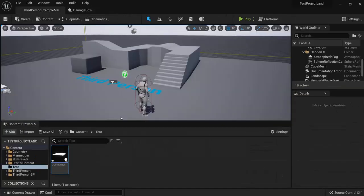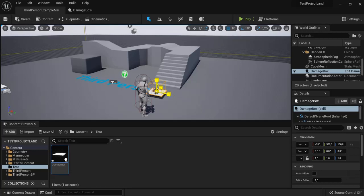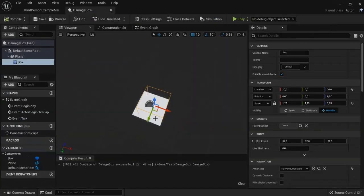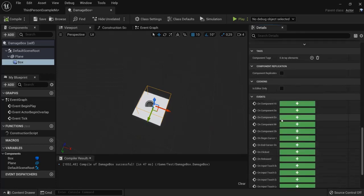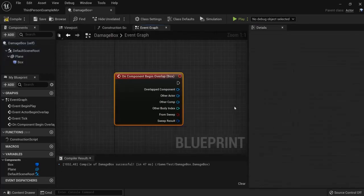Okay and then we can already drag this into our game. You can also scale it up here if you like it bigger and then we have to select our box. Go to on component begin overlap.